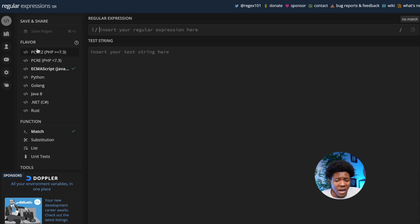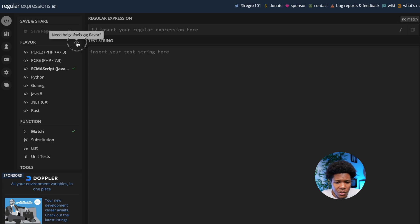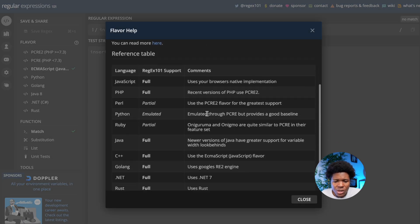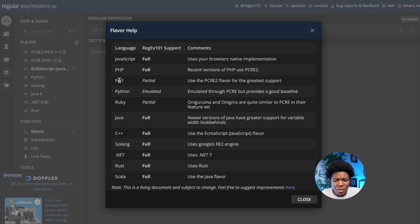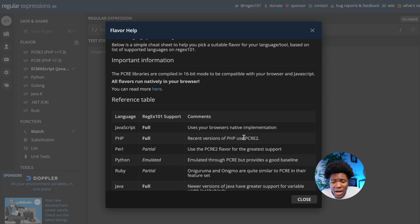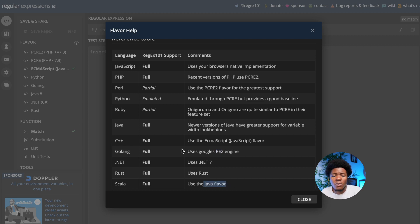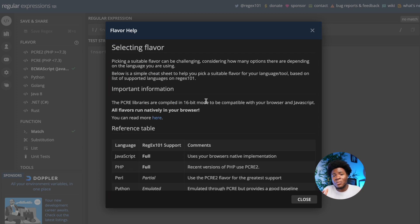On the left here we have something called flavors, which are programming languages. If I click on this question mark, you can see the different languages — JavaScript, PHP, Perl, Python, Ruby, and others. For these languages you have regex engines like PCRE, RE2, Google's RE2 engine, the Java flavor, and so on. Different programming languages may have different ways they use their regular expressions.